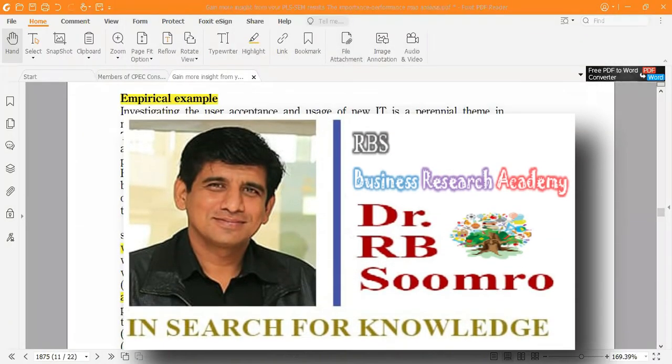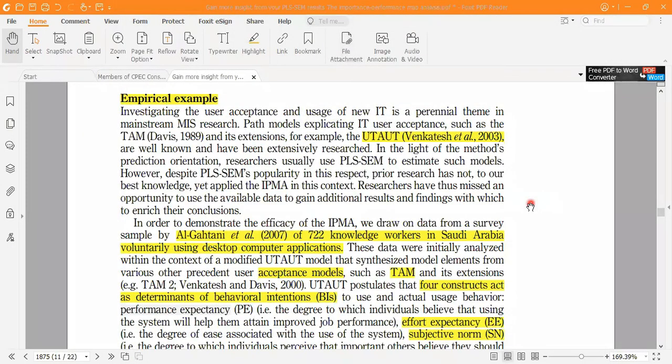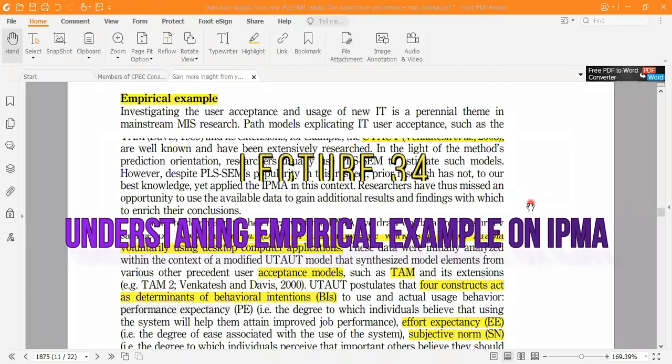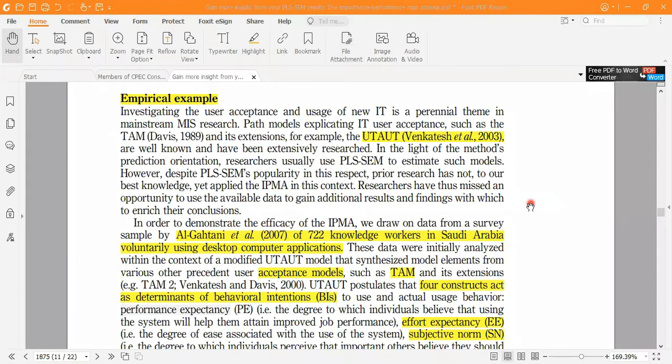Welcome to RBA's Business Research. In this lecture number 34, I'm going to discuss the empirical example of IPMA, which means Importance Performance Map Analysis, in SmartPLS.